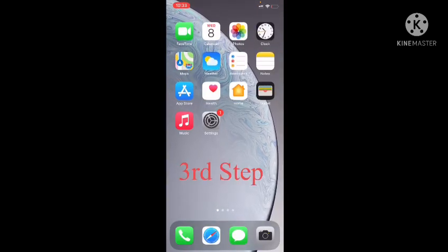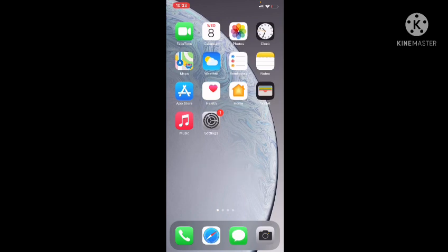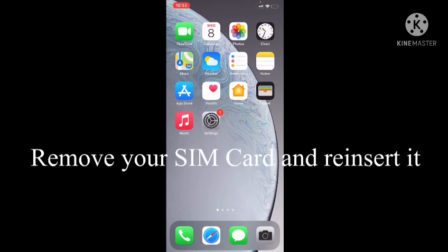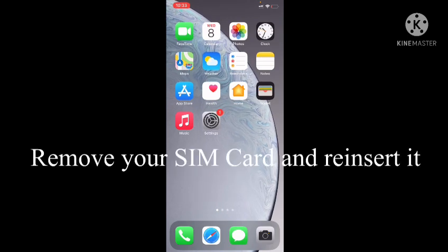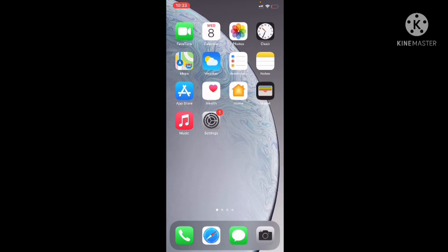The final step is you need to remove your SIM card from your mobile and reinsert it.